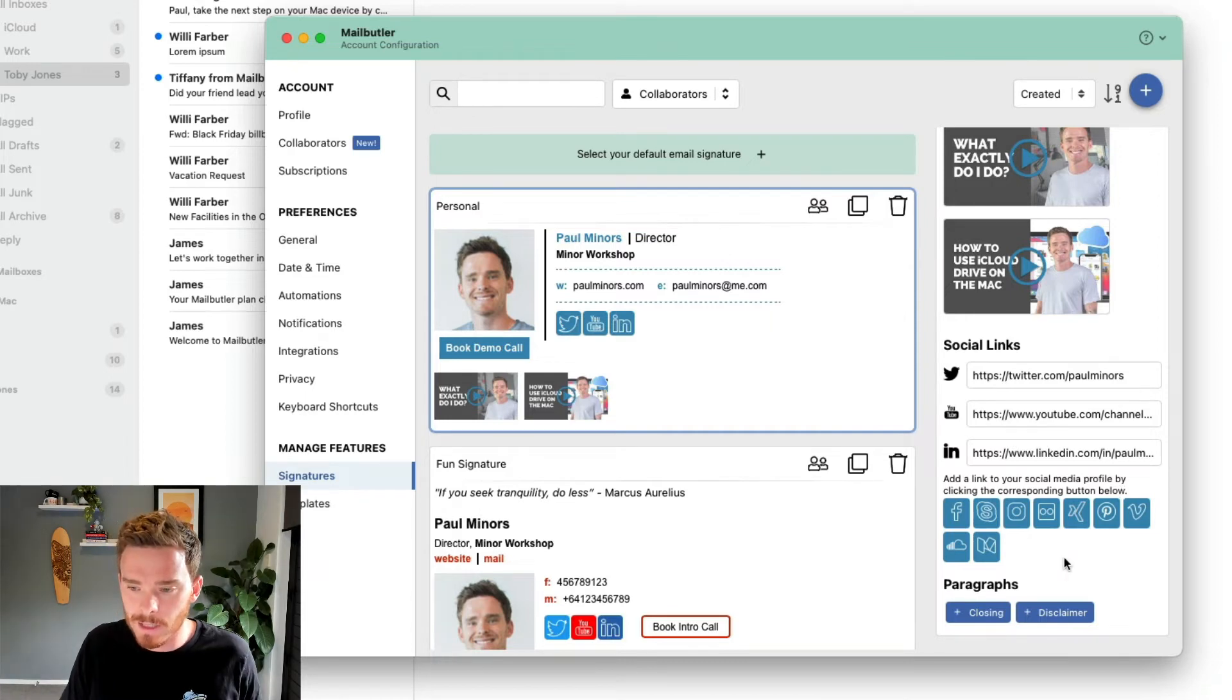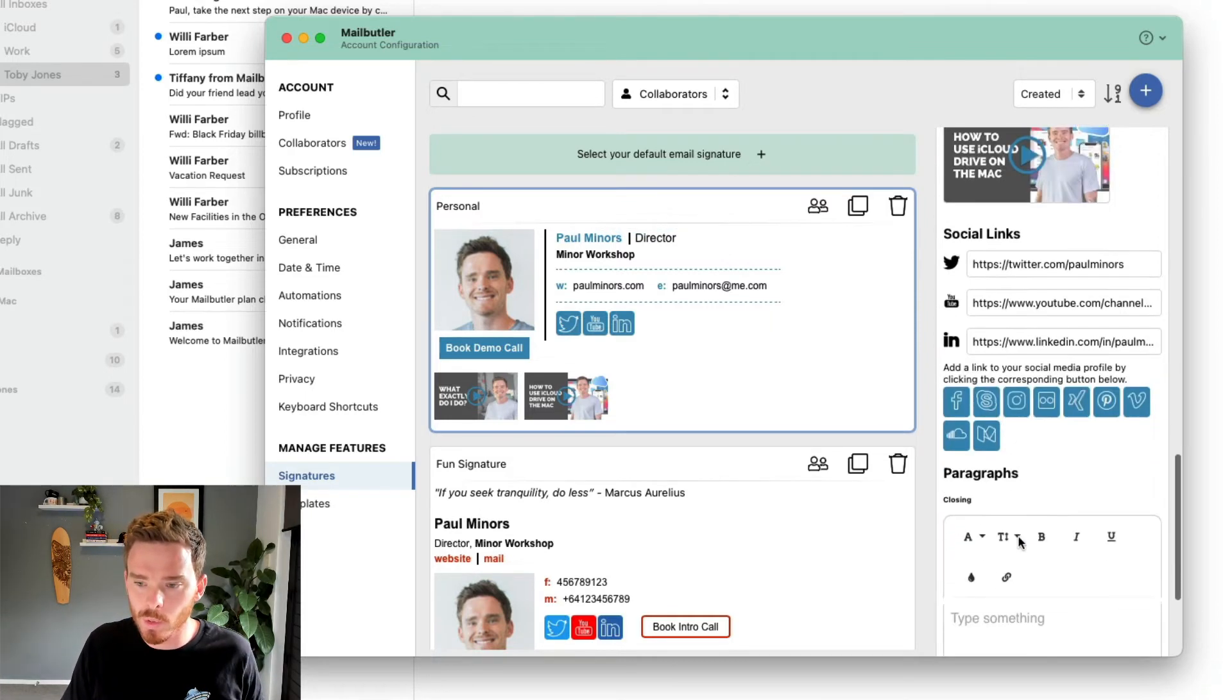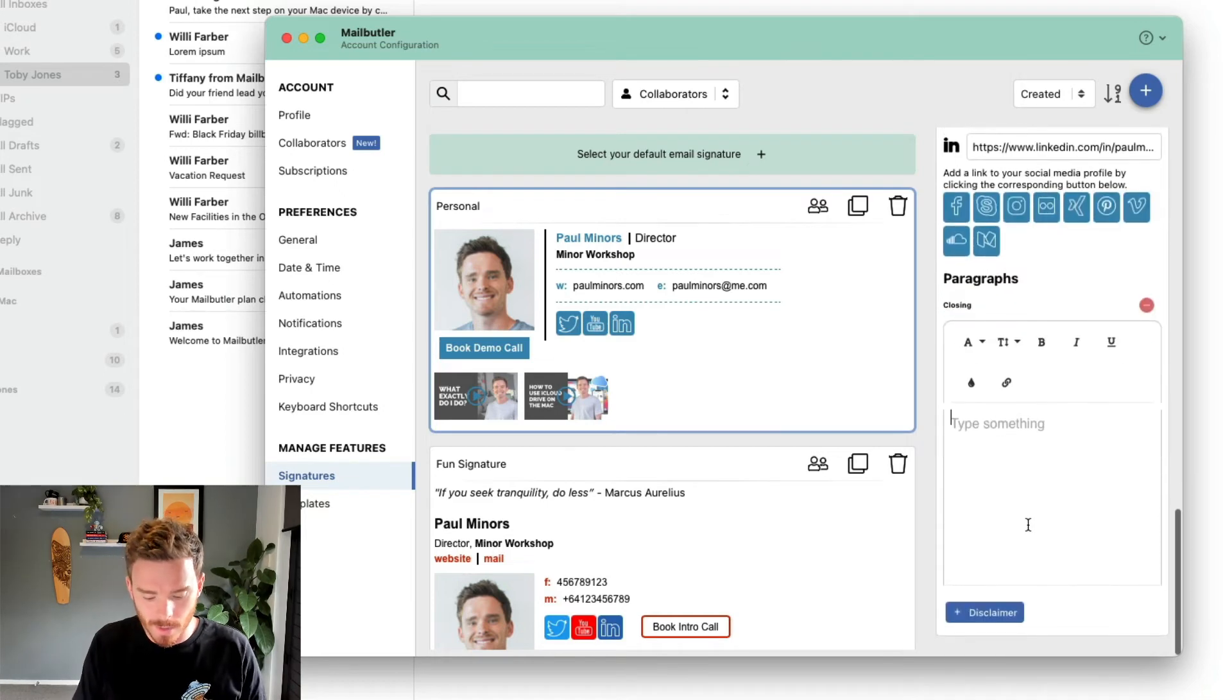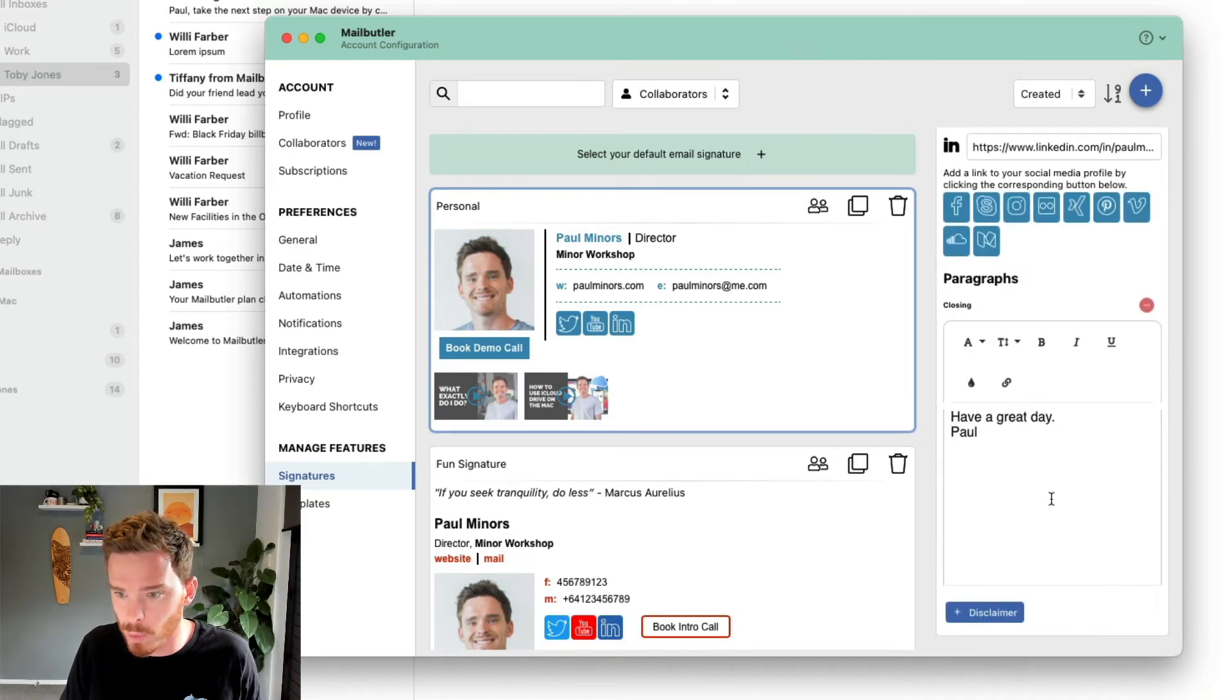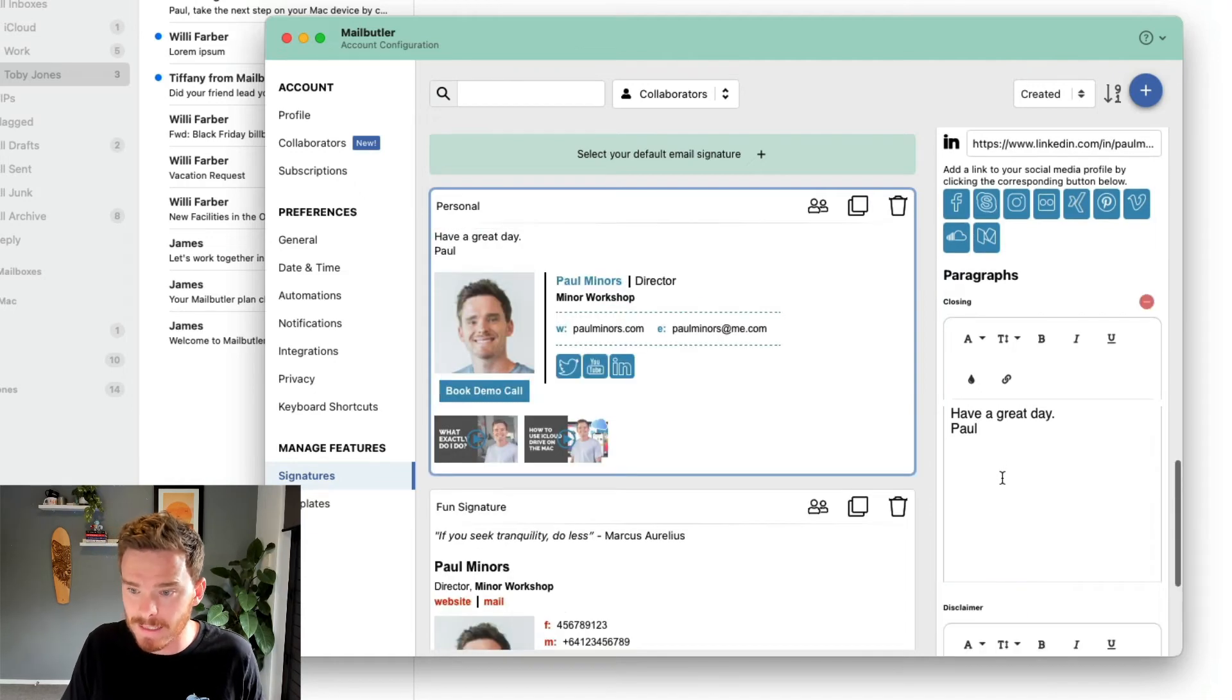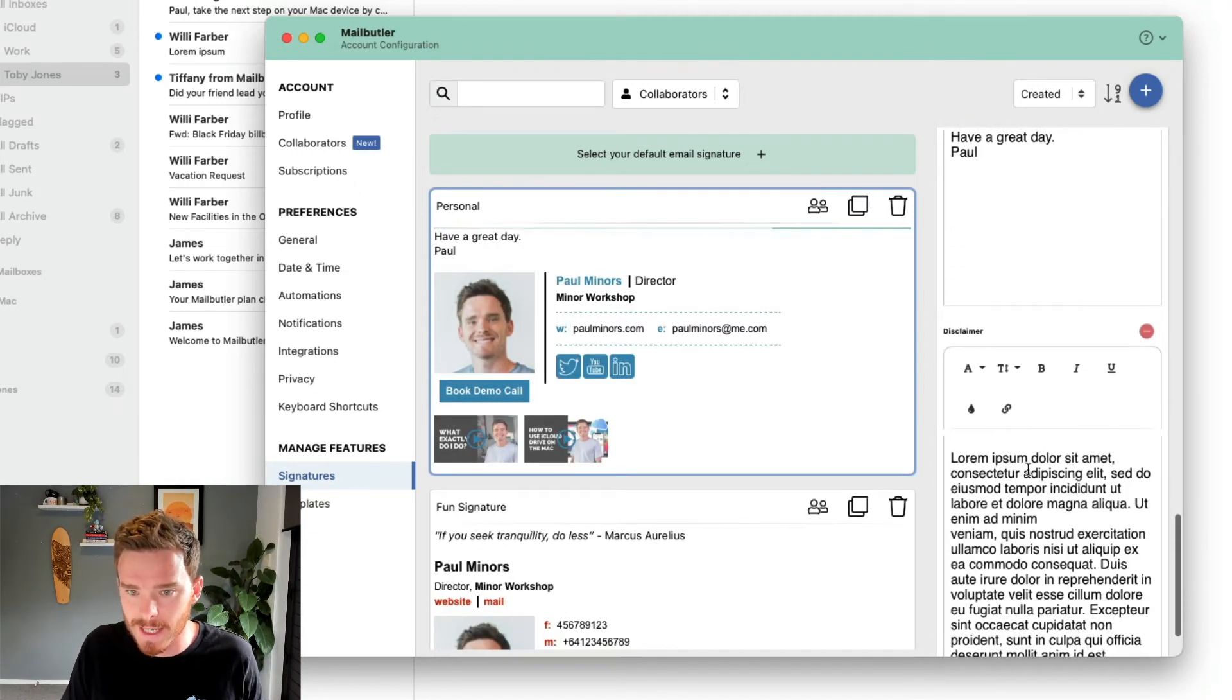And finally, at the very bottom, I can add some closing text. So if I always sign off my email a certain way, have a great day, Paul. And I can even add a legal disclaimer as well. I'm just going to paste in some dummy text there.